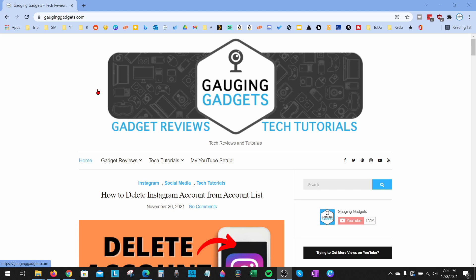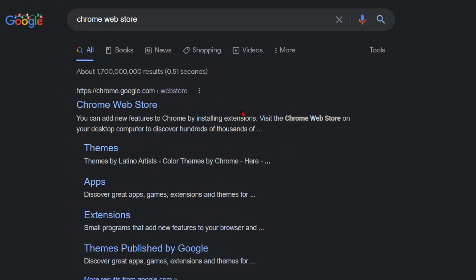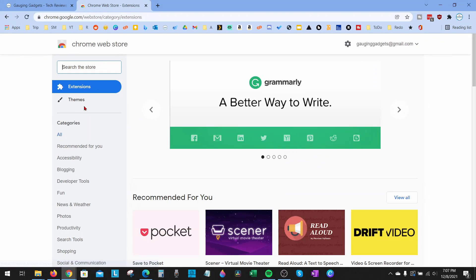To install the extension, we need to open the Chrome Web Store. The easiest way I know to find the Chrome Web Store is to simply go to Google and search 'Chrome Web Store'. Once the Chrome Web Store comes up, go ahead and open that up. Then once the Chrome Web Store opens, in the top left, search 'Block Site'.